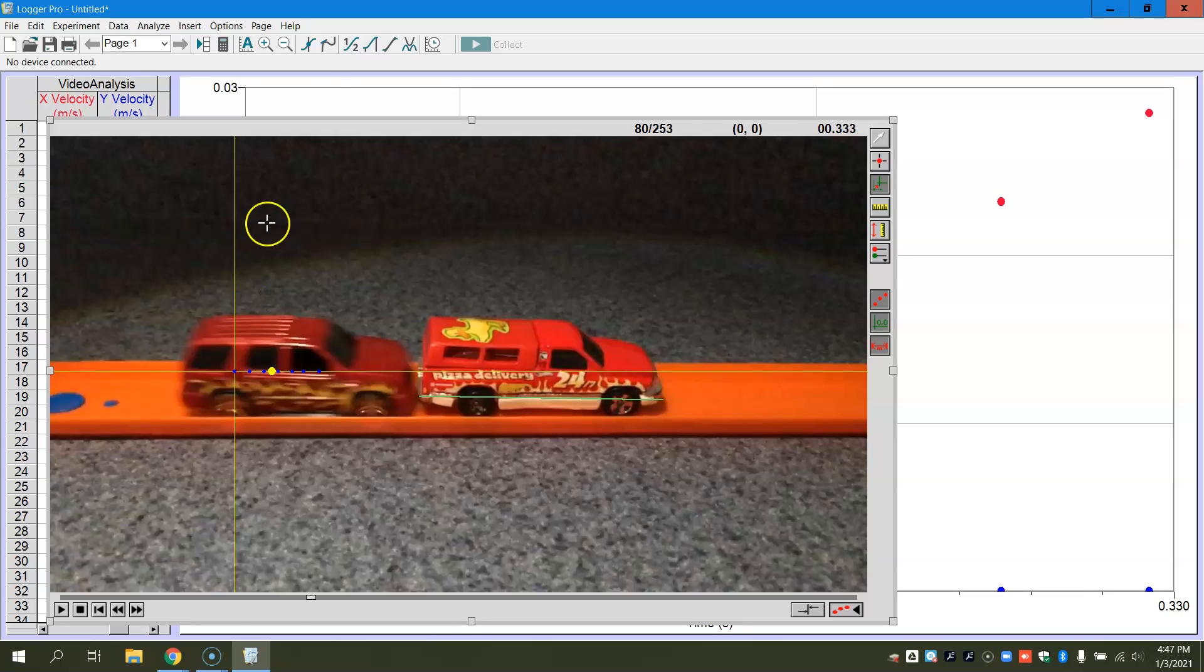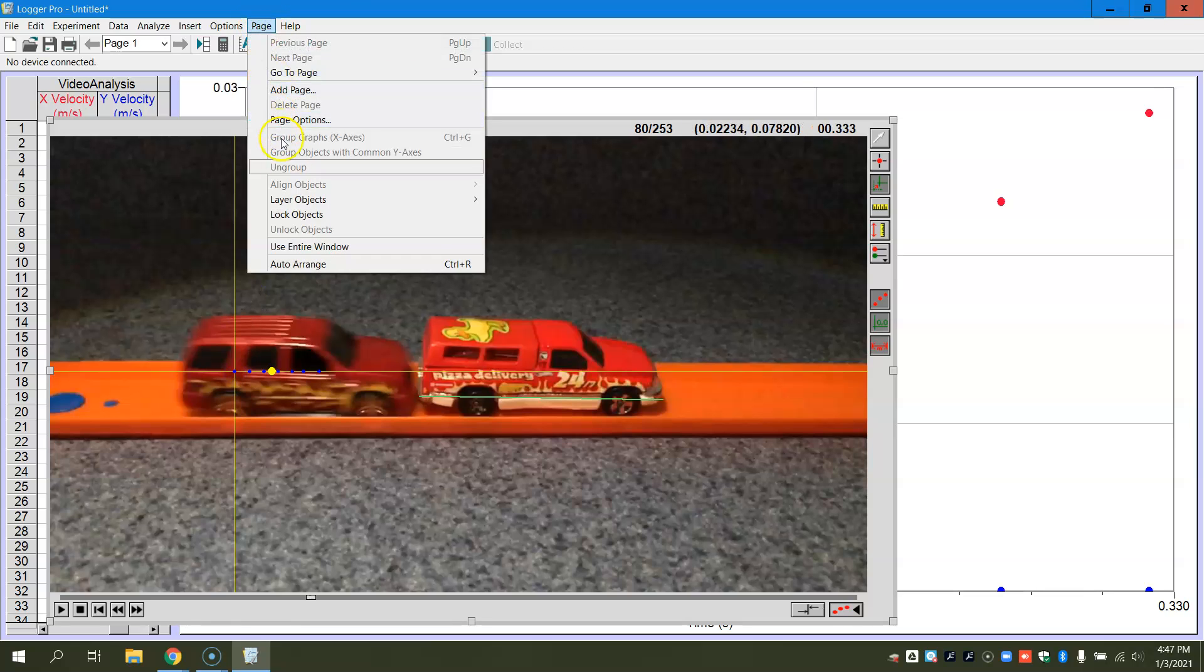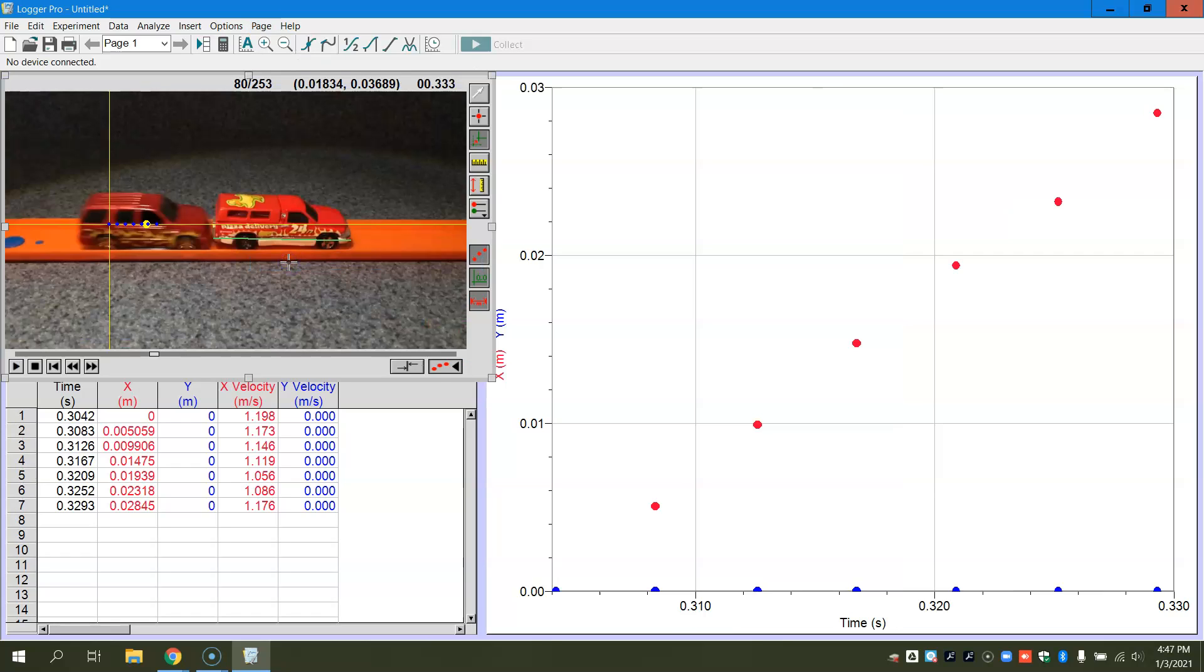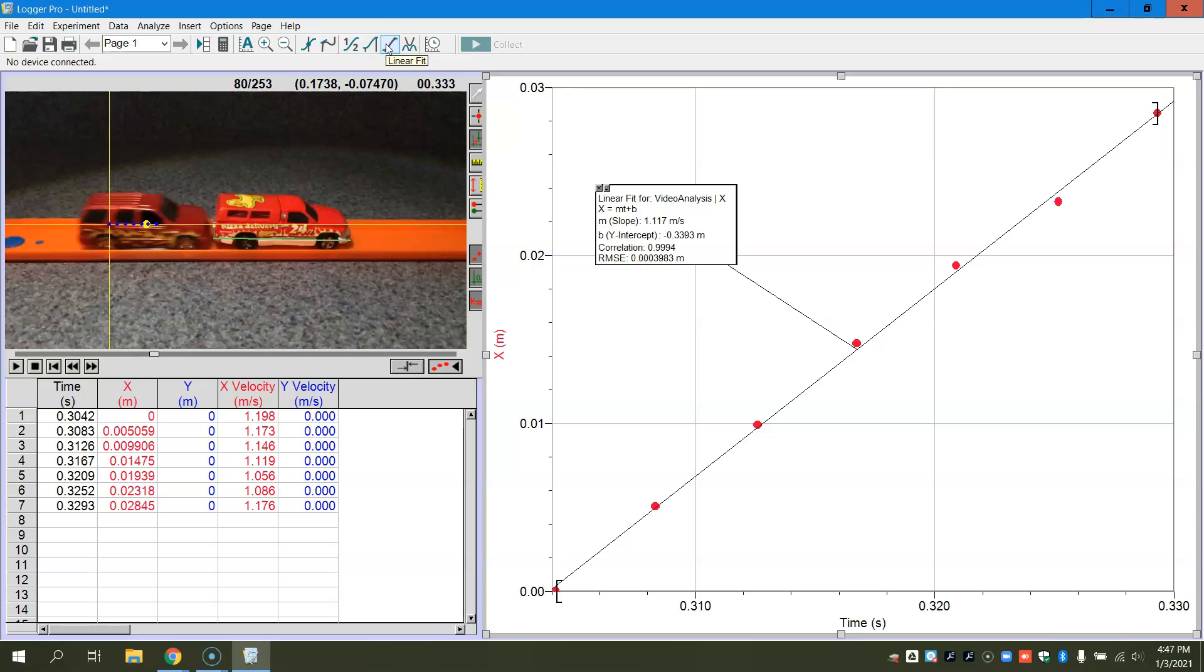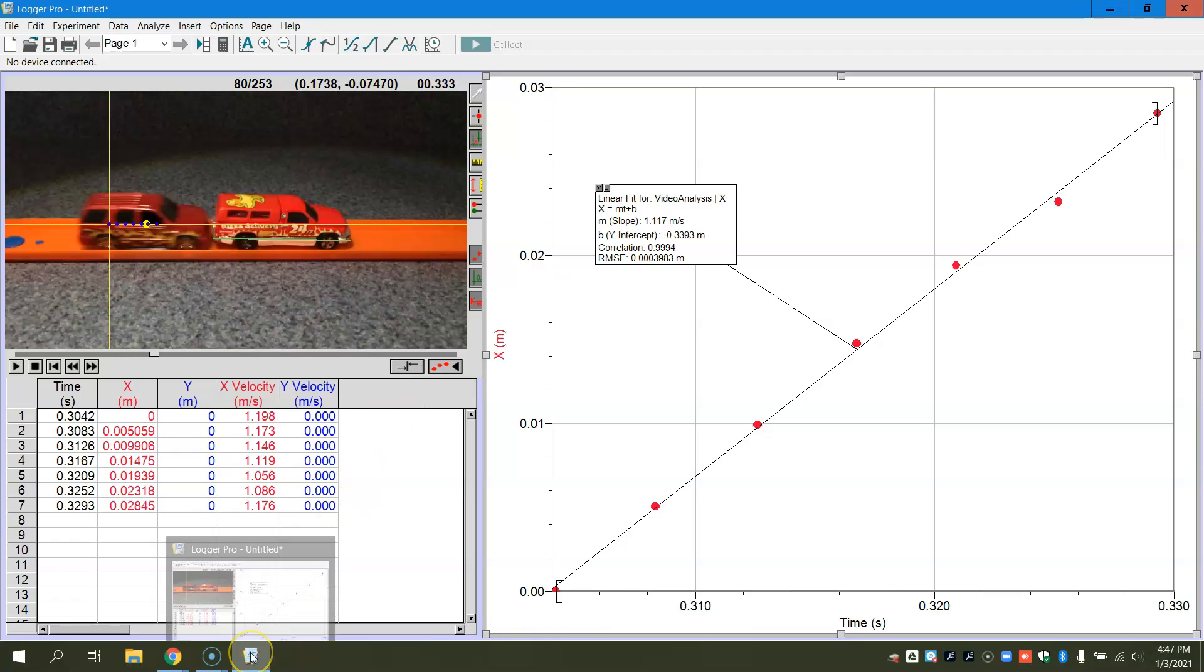And then I'm going to go back here and set my origin on my first data point. And then we can now go to page auto arrange, and we're looking at the red dots. So I'm just going to select the X values, and we're going to do a linear fit of this data. So the linear fit should give us what our speed is for the car just before it collides.